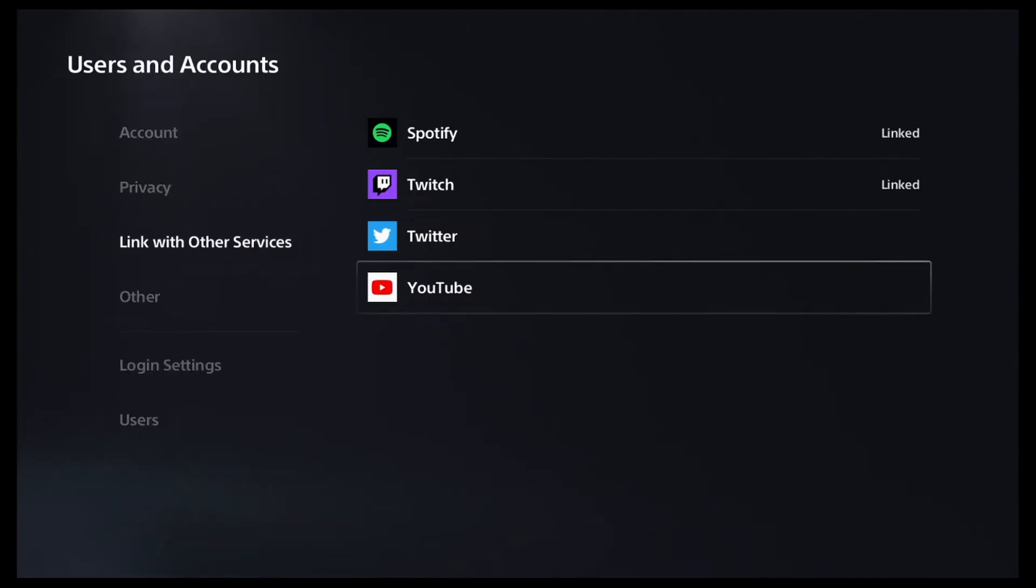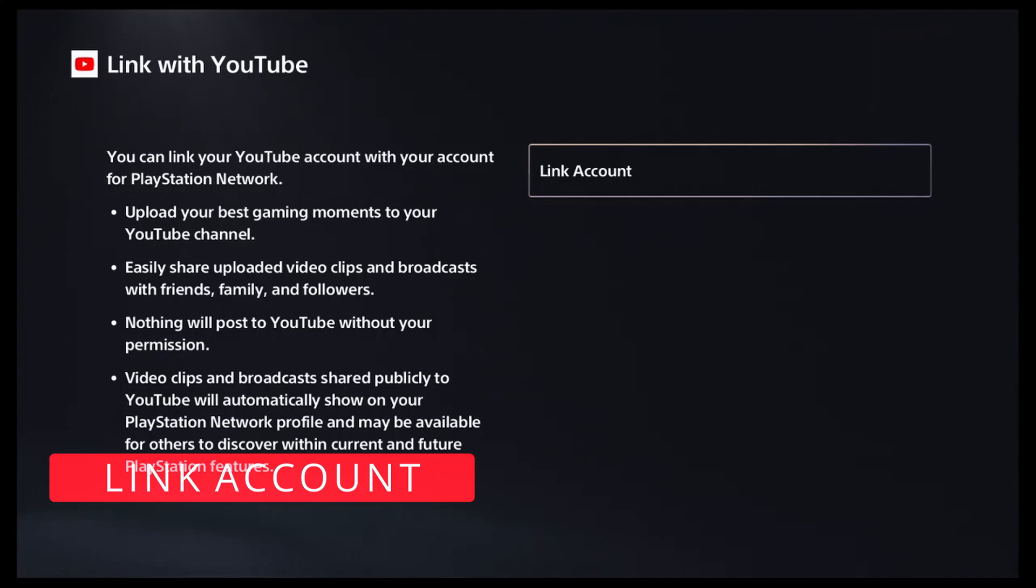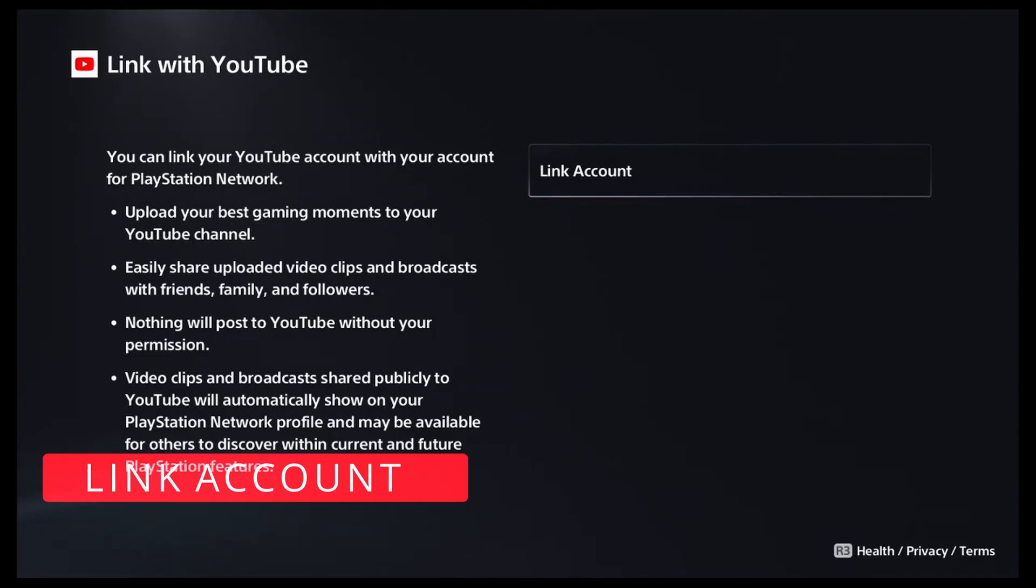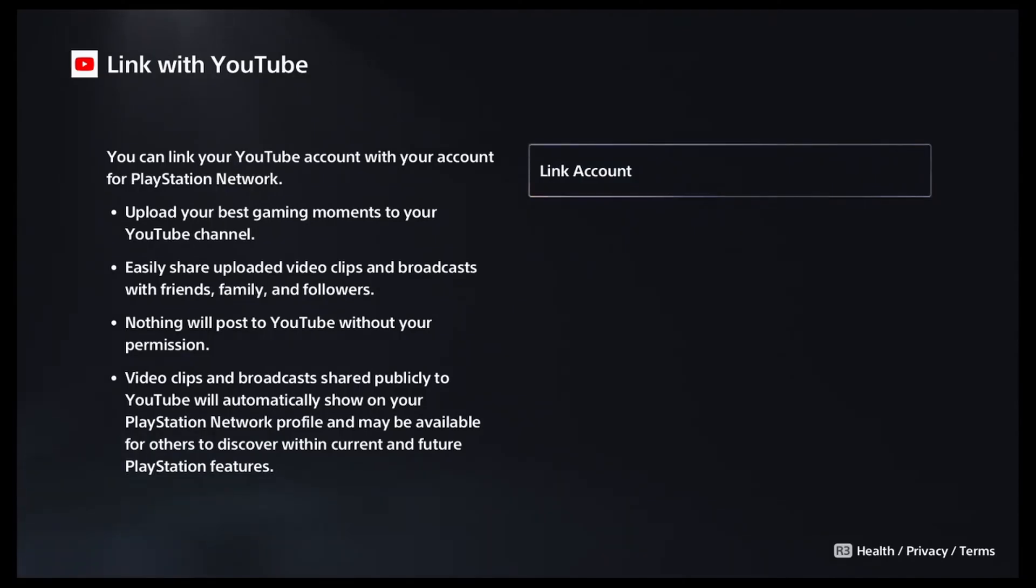So what we do now is click on YouTube again and relink the account. Once we go to link the account again, we're going to click on it and from there it's basically going to make you log back into your YouTube account. However you have it set up, a browser is going to pop up.